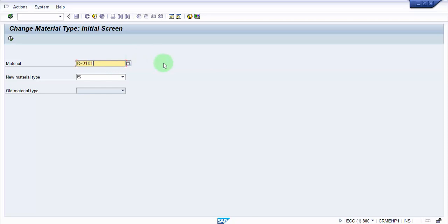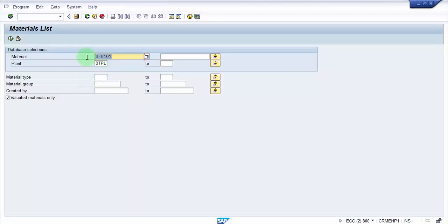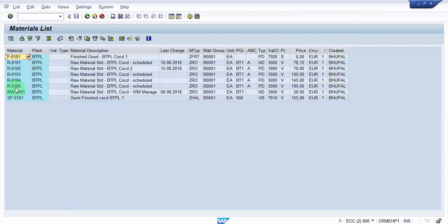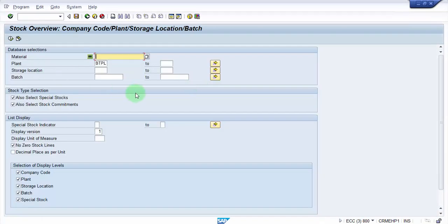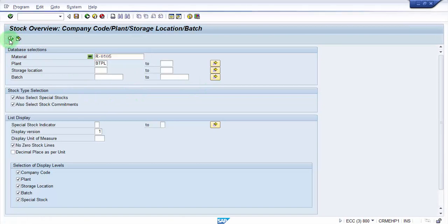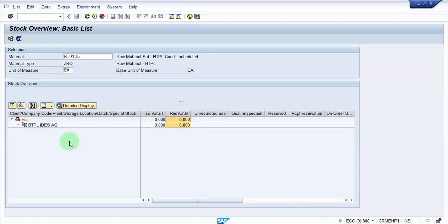I do not want to change for this material right now. Let me pick up certain other materials. Let me go to MM60 to find the complete list of my plant right now, what materials I have. Okay, I have R-0105, let me check if I have any stock for this. I'm just checking if I have any stock for this particular material right now in my plant. So the stock is currently zero, I do not have any stock. So I can change the material type for this one.